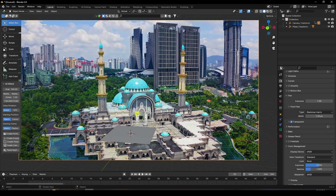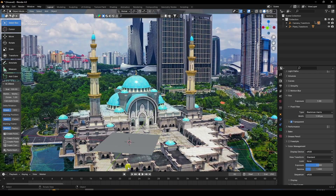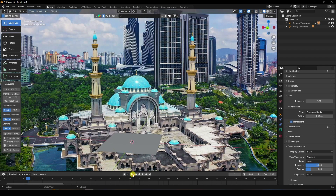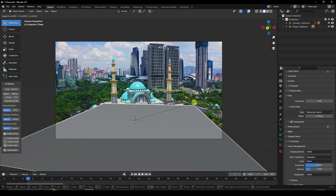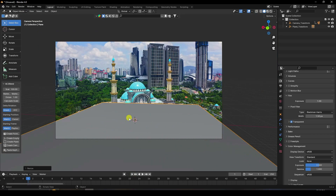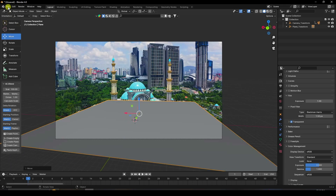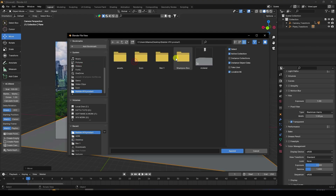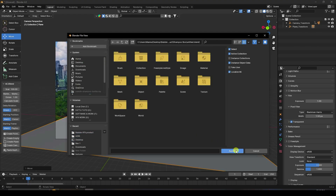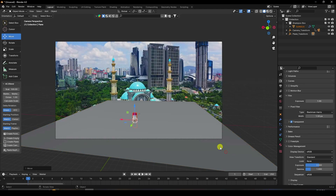The tracking data is finished. Now increase the scale size — select the plane and increase it. Then it's time to apply the product. Go to File and Append. I already created a shampoo bottle product — select it and append.